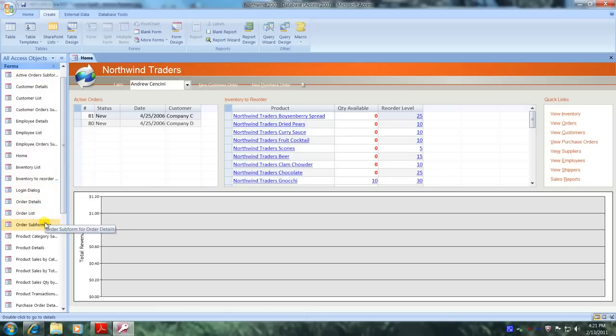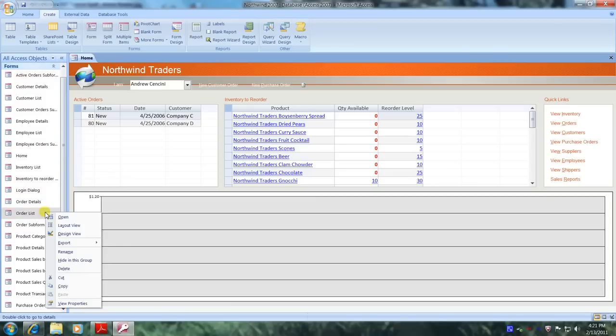Here's our order list form. Let's right click on it and see what our available options are. Let's come over and select layout view.